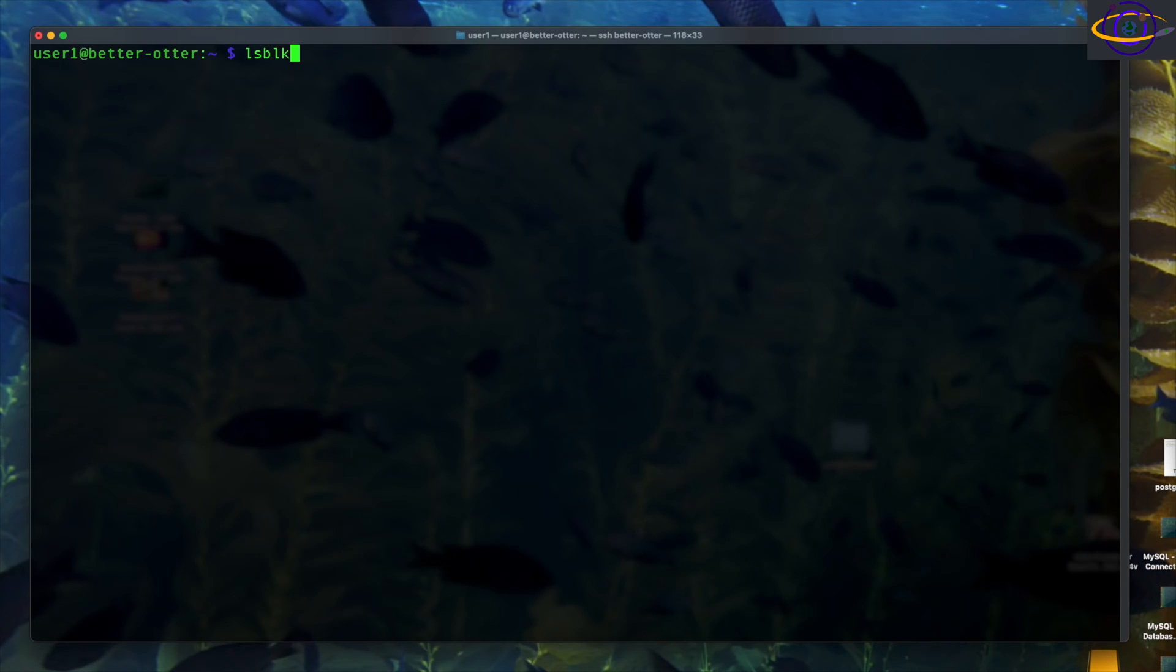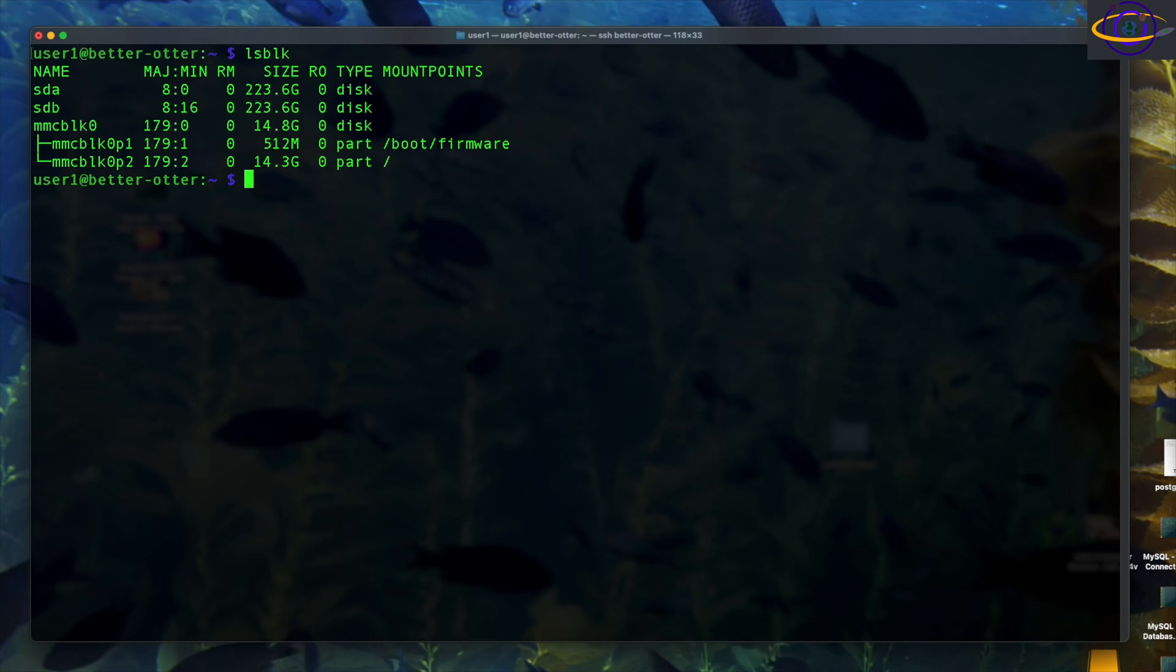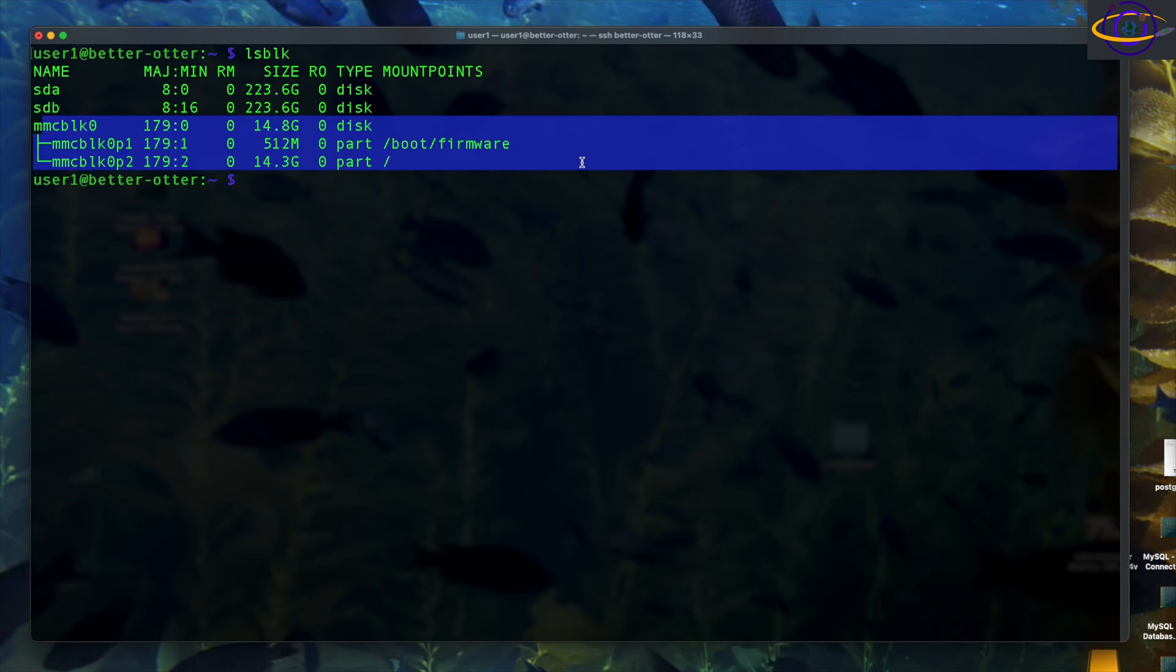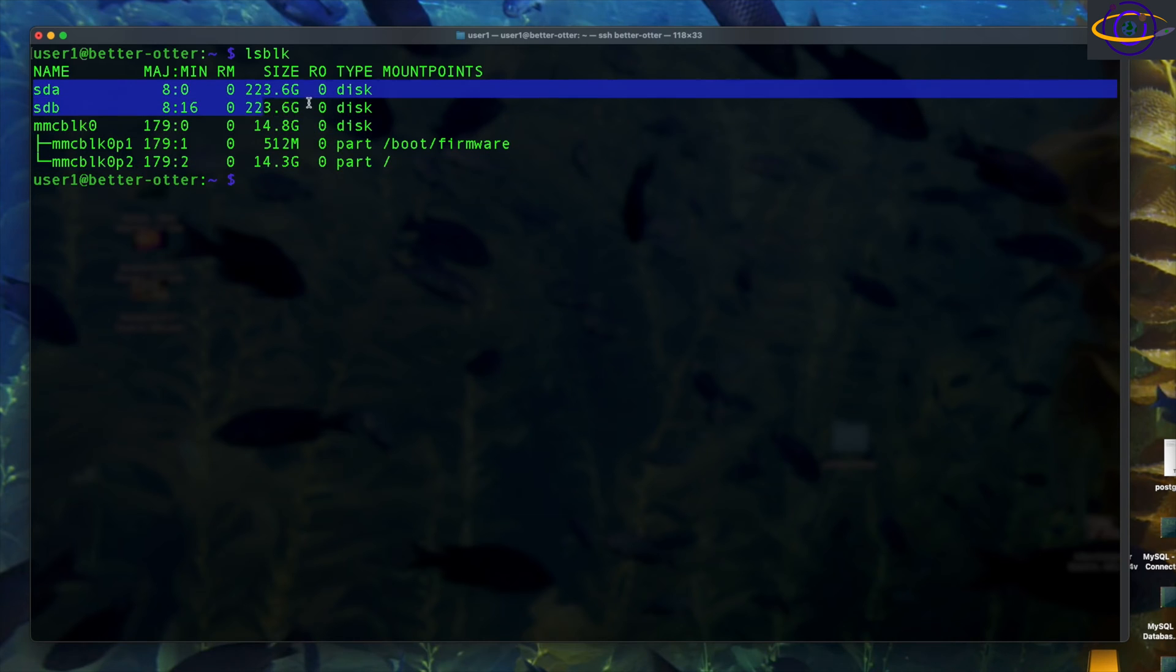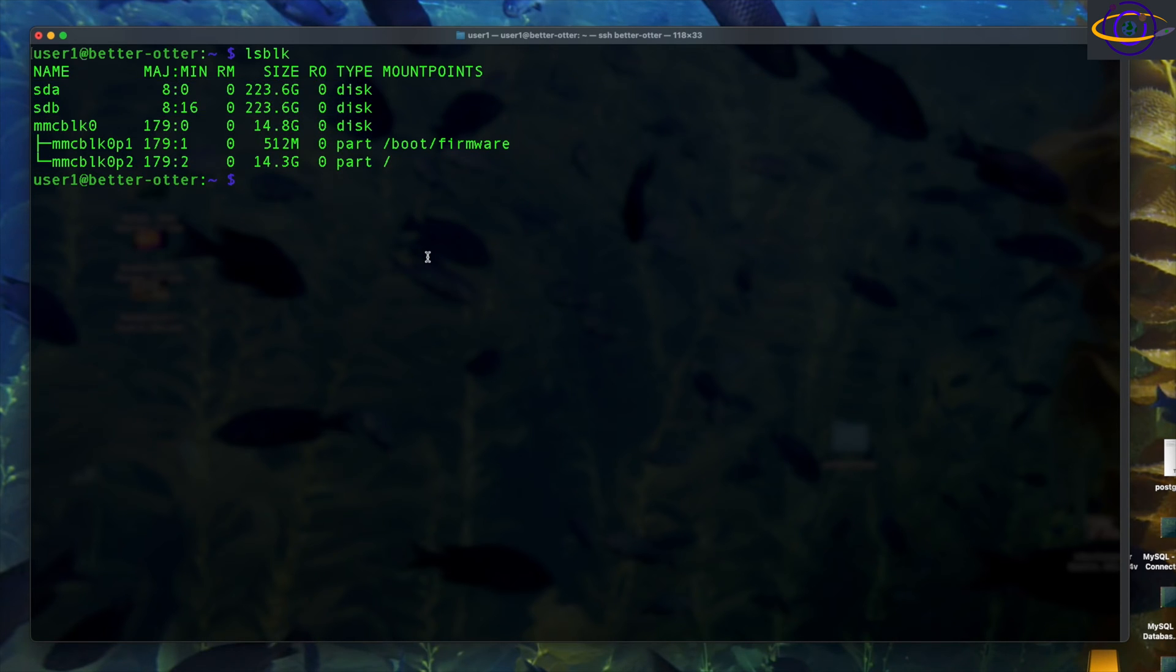So now we're going to check our devices on the system. So we see here SDA, SDB. Those are the two SATA disks and see down below there, MMC BLK, that's the SD card that the OS is running on.